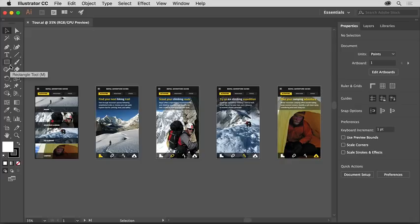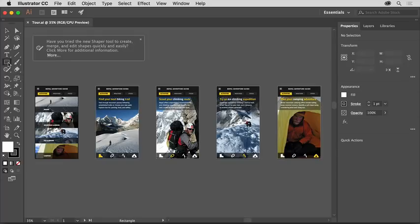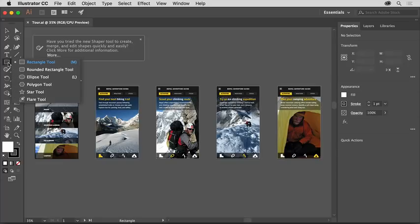Some of the tools have a little arrow in the corner, which means there are more tools you can choose from. Click and hold down on the rectangle tool, for instance, to show more tools you can choose from.